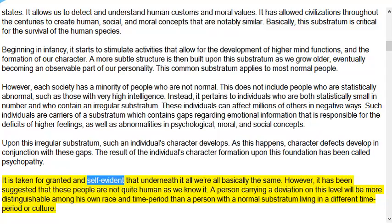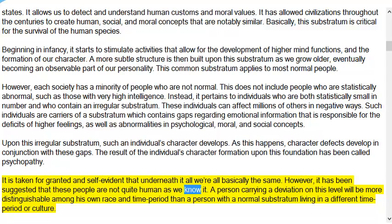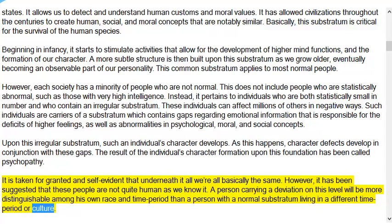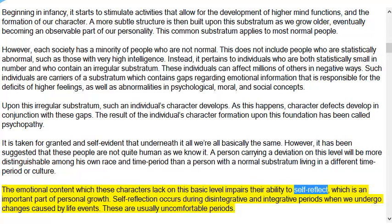It is taken for granted that underneath it all we're all basically the same. However, it has been suggested that these people are not quite human as we know it. A person carrying a deviation on this level will be more distinguishable among his own race and time period than a person with a normal substratum living in a different time period or culture. The emotional content which these characters lack on this basic level impairs their ability to self-reflect, which is an important part of personal growth.